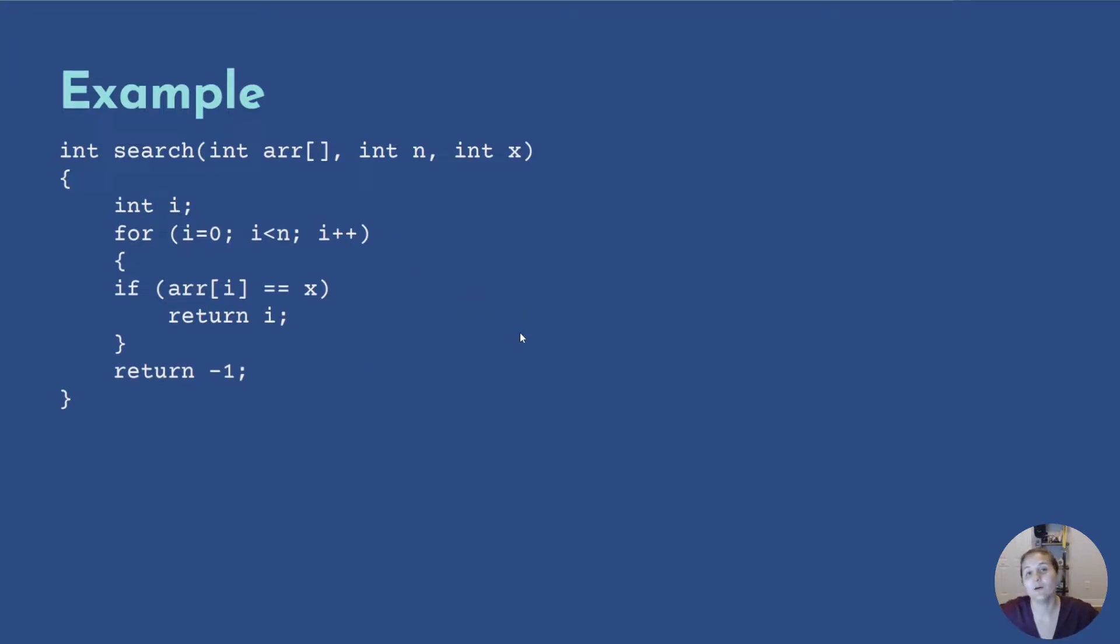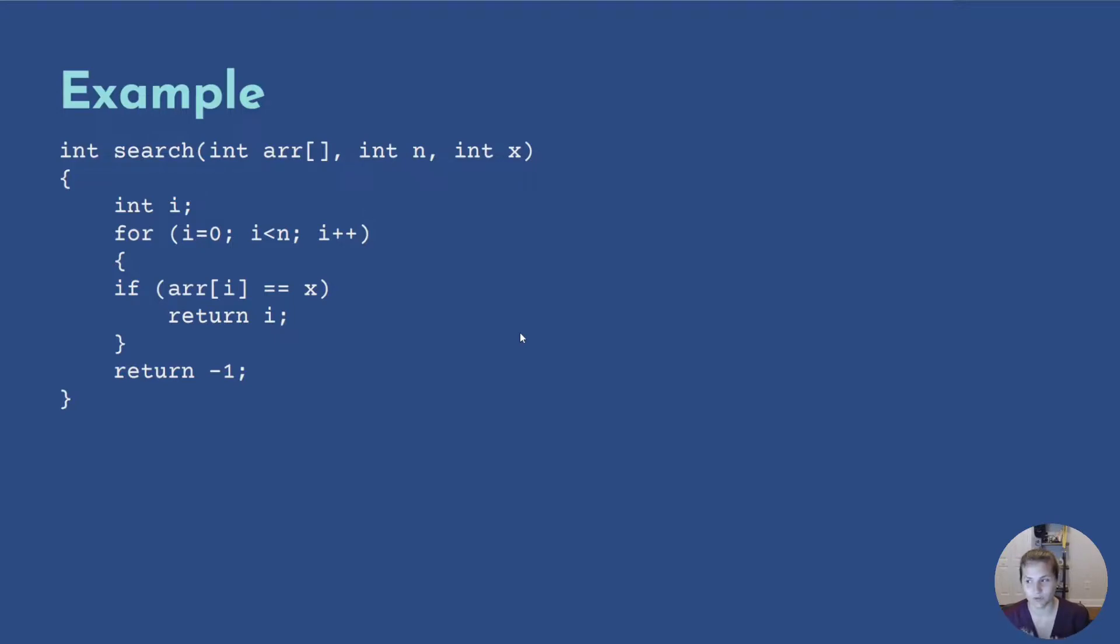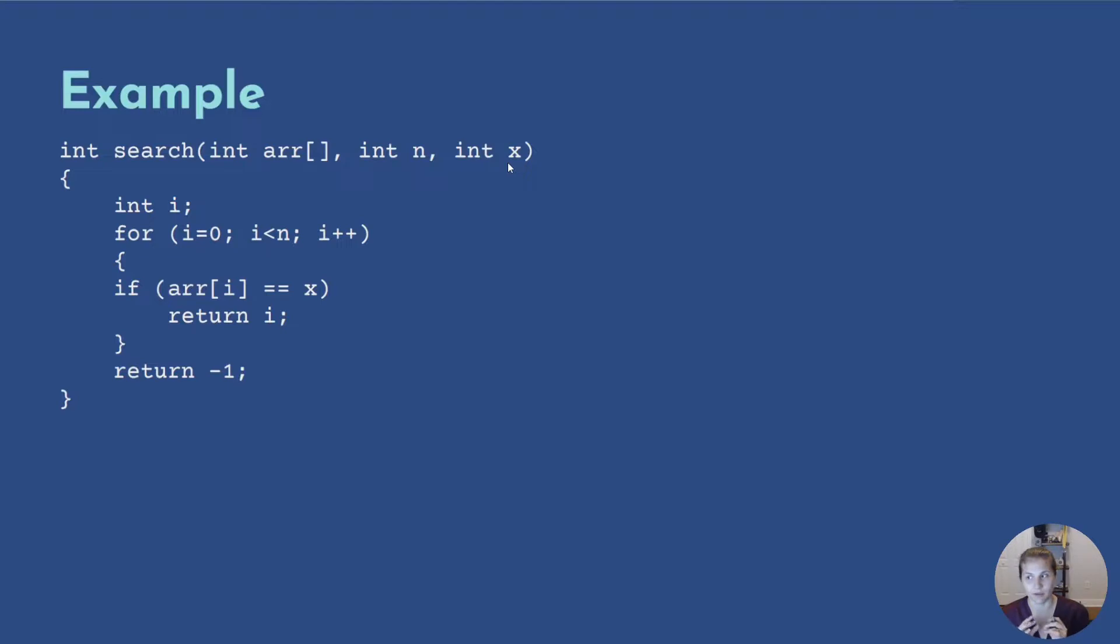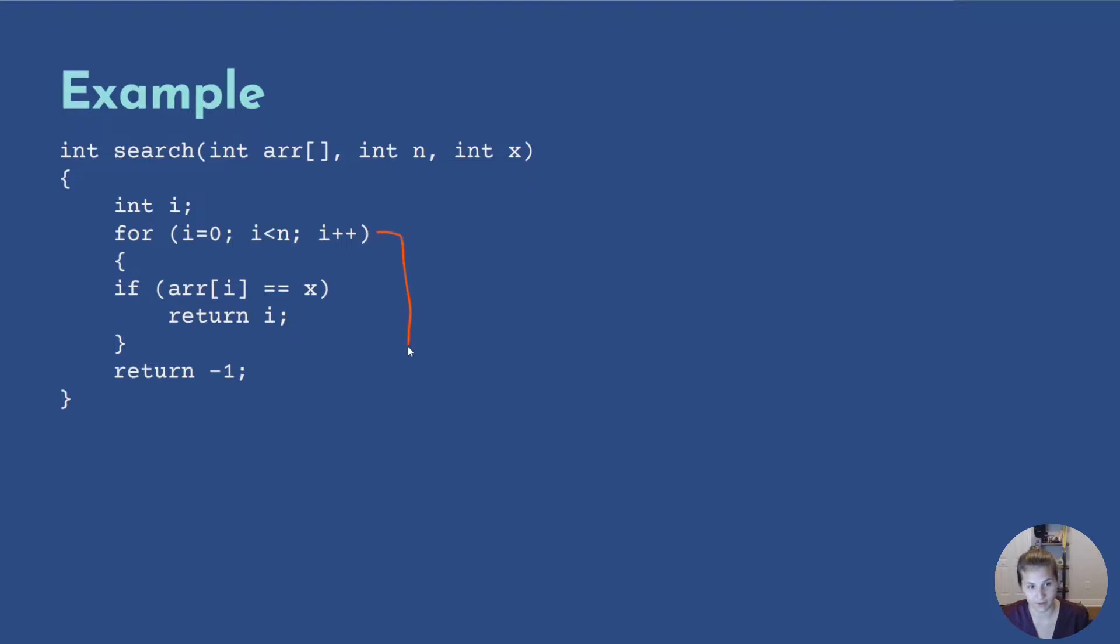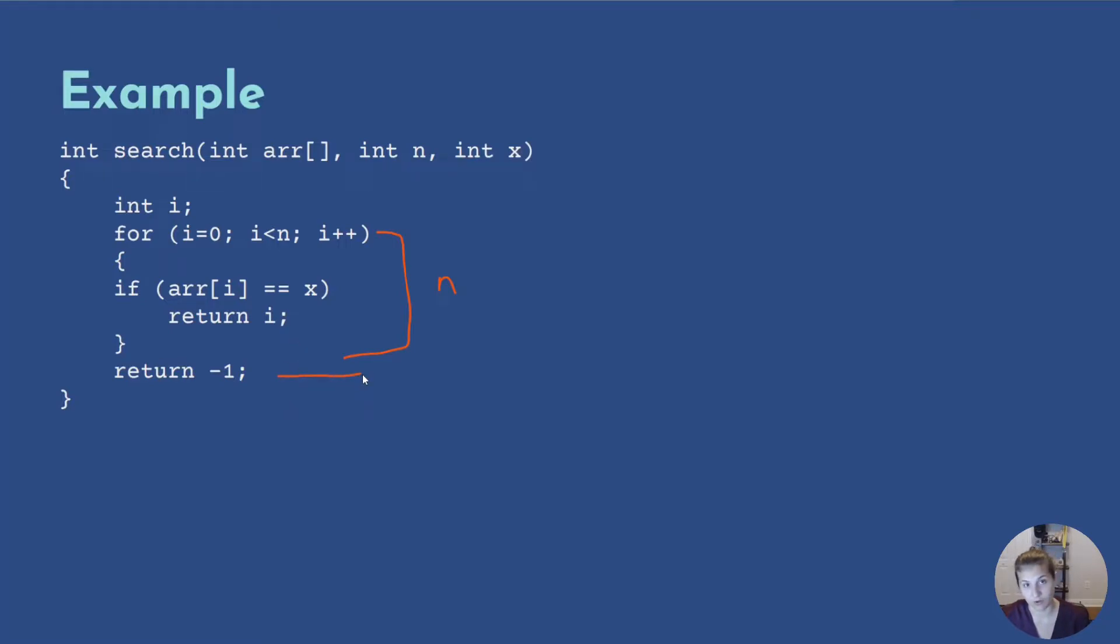So now it's time to find the average case. In order to find the average case, we need to assume that all the cases, just finding any version of x, is uniformly distributed. All possible cases would be n. If we're looking for an item, we can go to it potentially here n times, because x could be the last element in n. x could also not exist, and this is a constant time, which is plus one. So the entire search is n plus one.